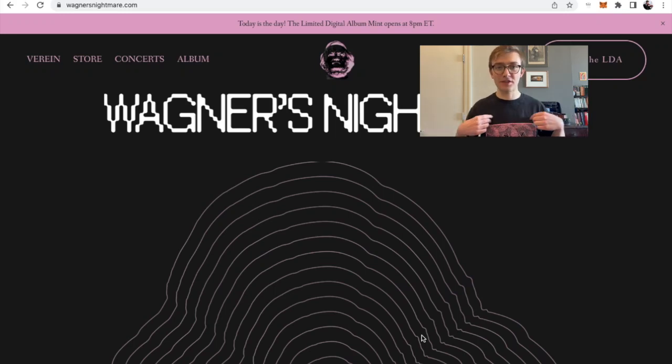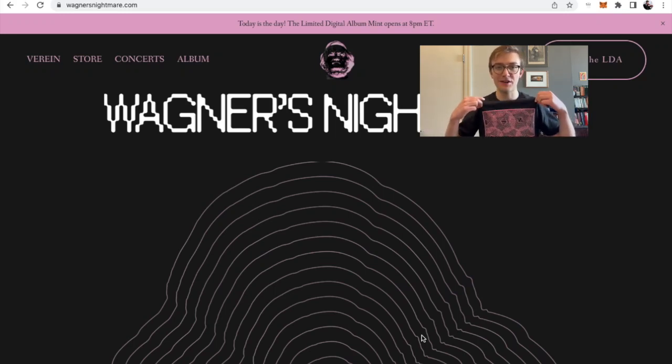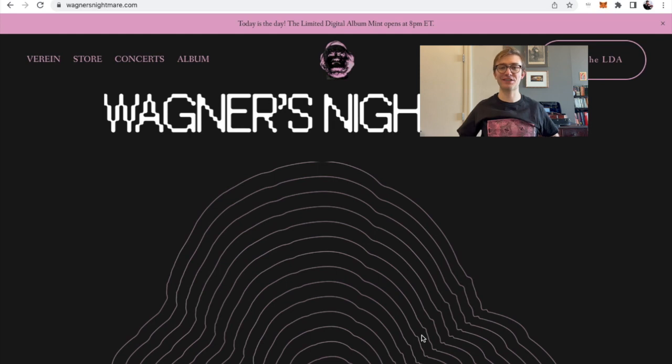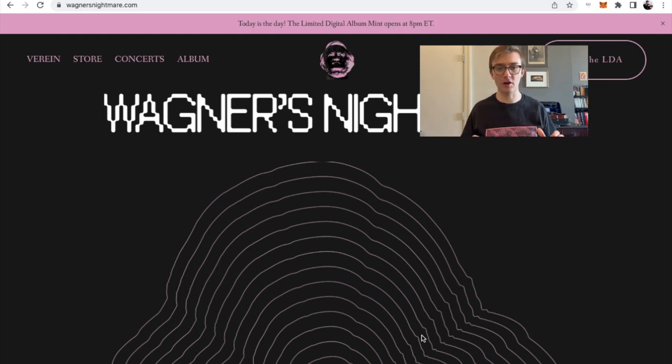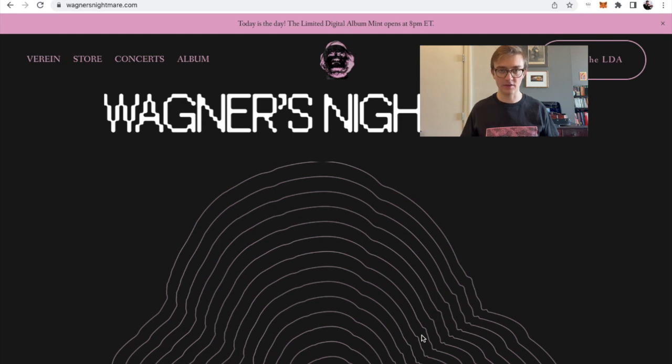Hello, I'm Daniel Orson, here repping the Wagner's Nightmare t-shirt, the merch, and I'm here just to give a quick tutorial video on how to mint the limited digital album.